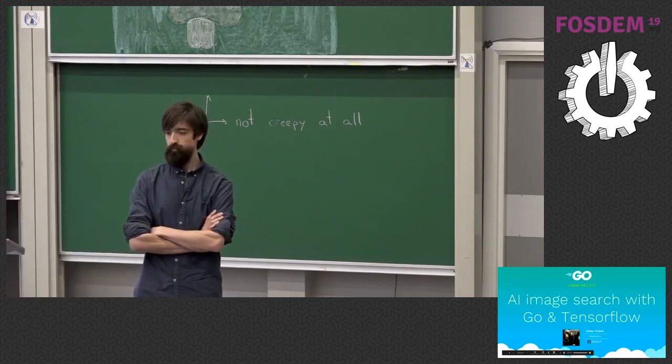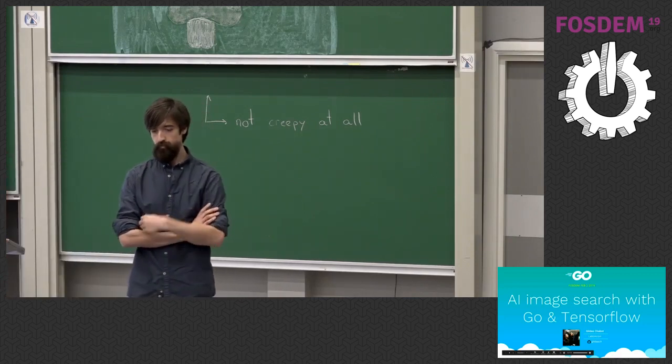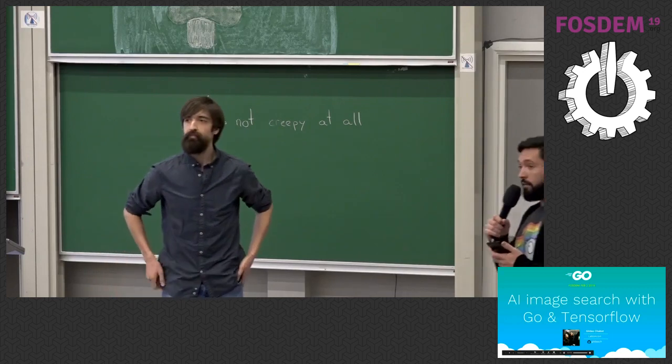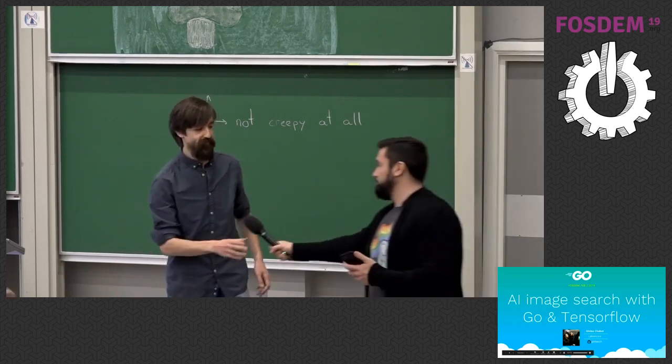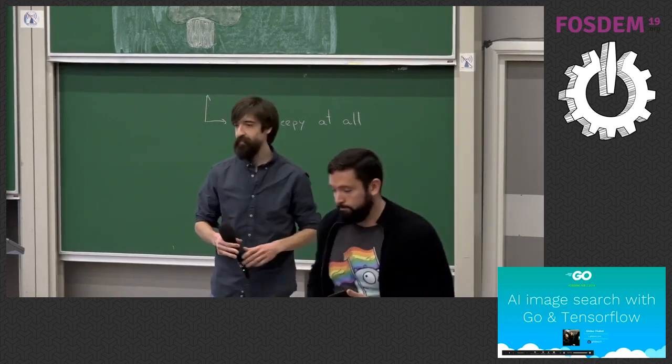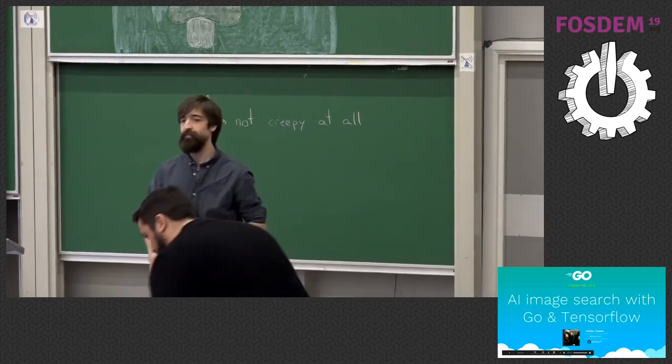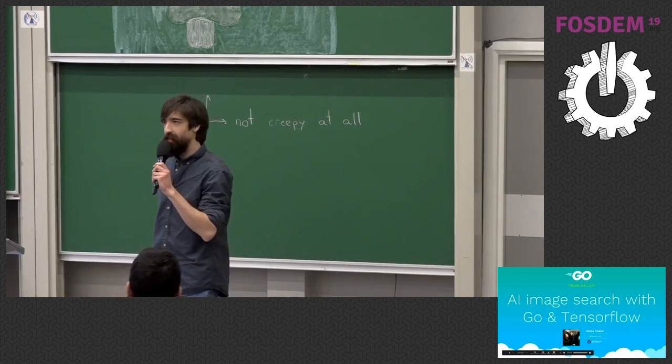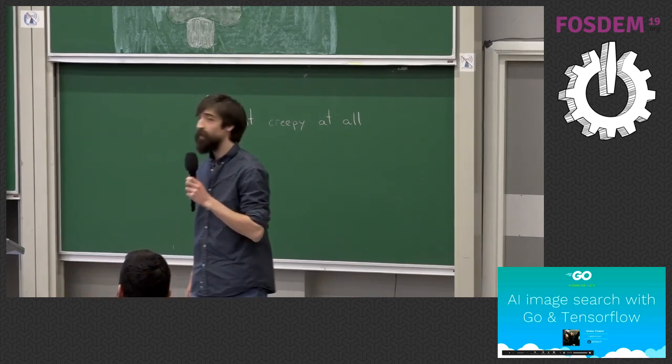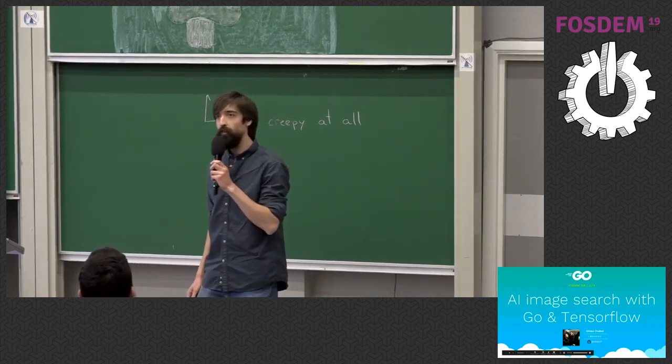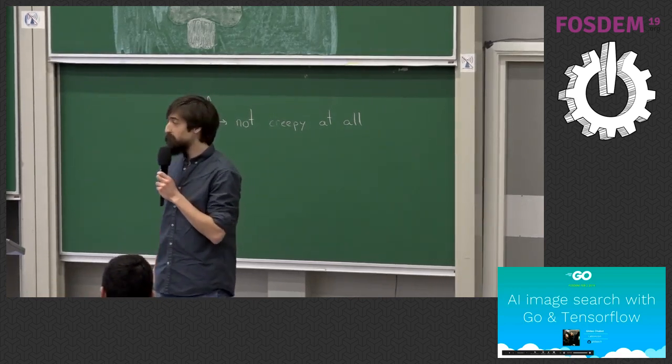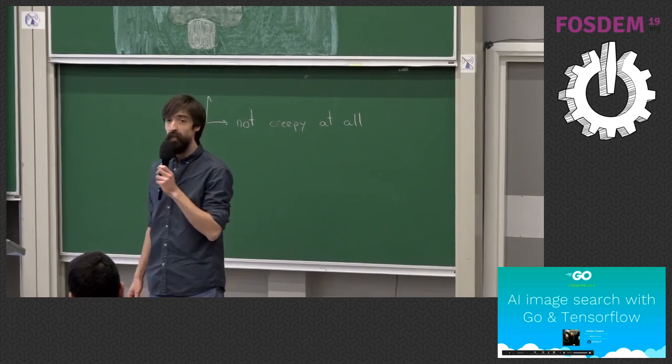Cool, so it's 2:30, so a round of applause for Gildas and his talk about AI. Hi. Thank you all for coming. I'm very excited to talk to you today.